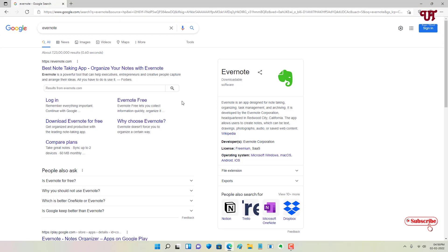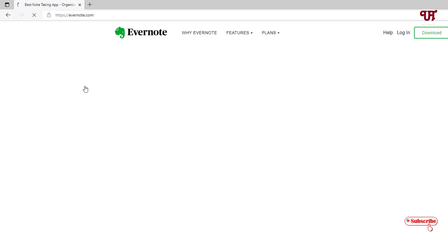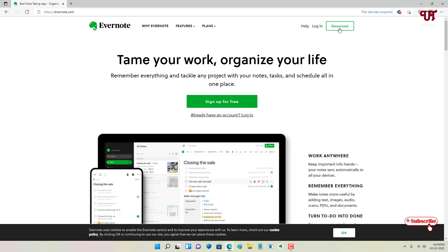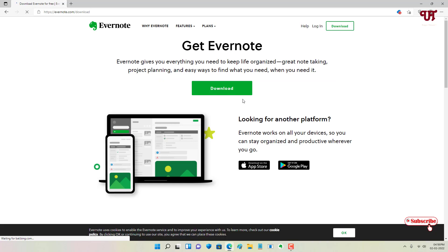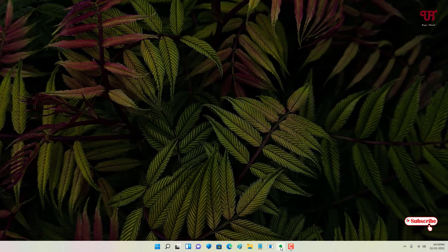Firstly, open any web browser and search for Evernote in Google. You'll see the official website — just click on it. If you haven't downloaded this application, just click on Download and download it for your respective device, whether computer or smartphone. Install it first. Then go to the Evernote official website and download it on your device.